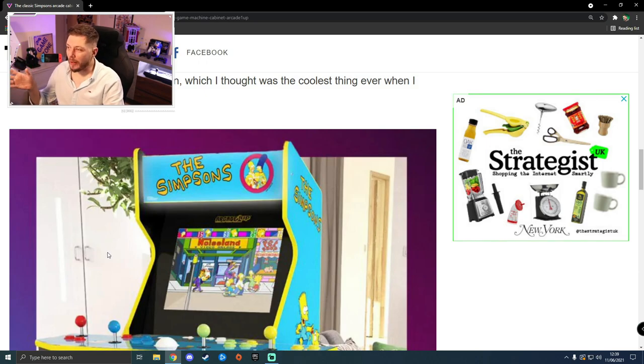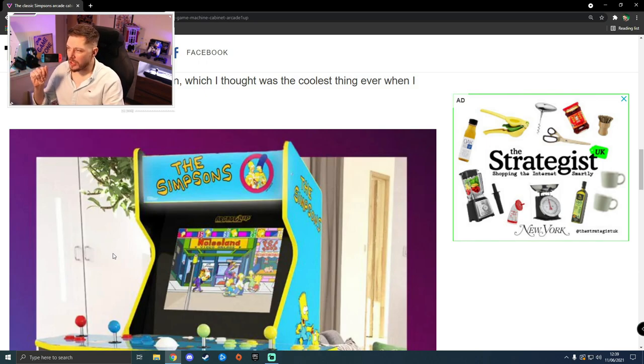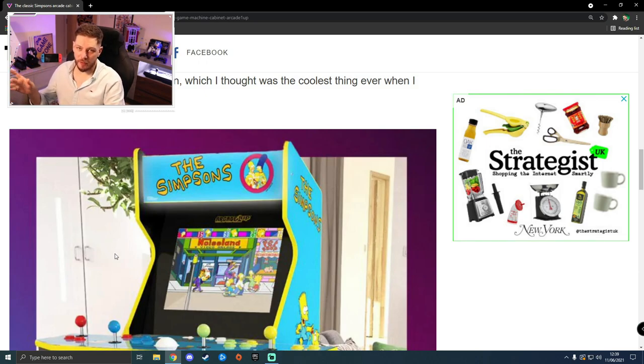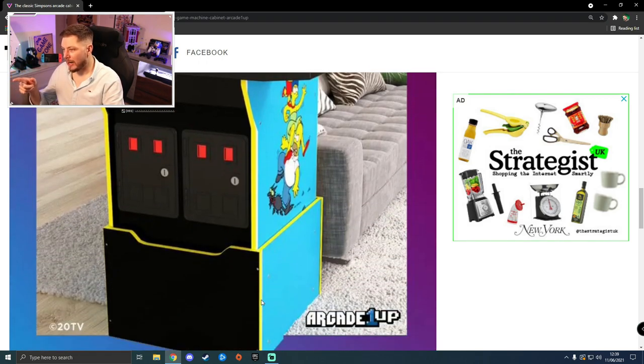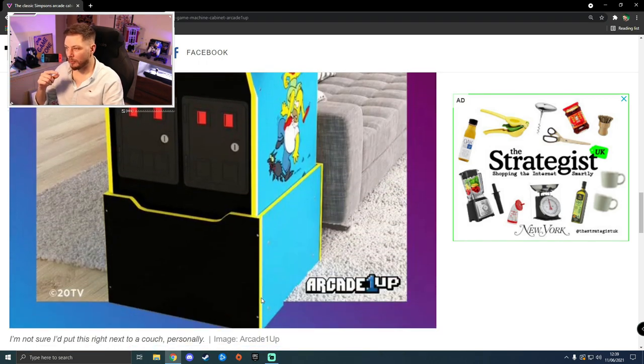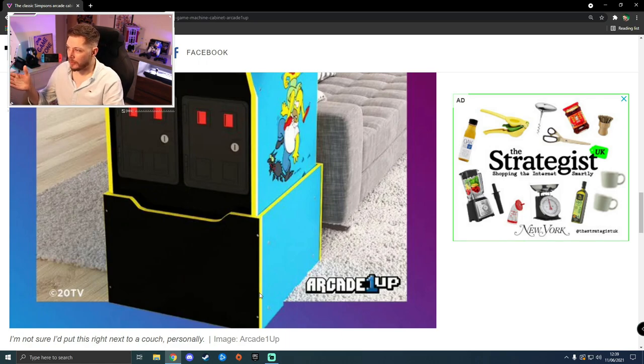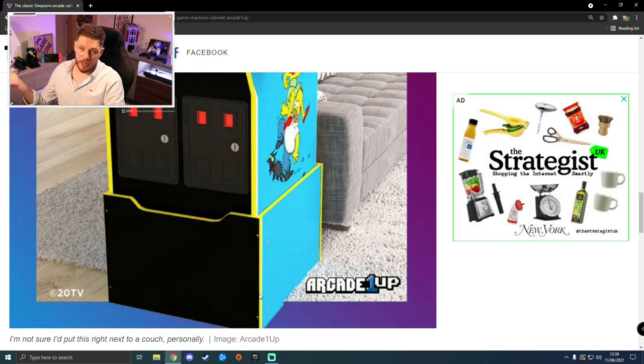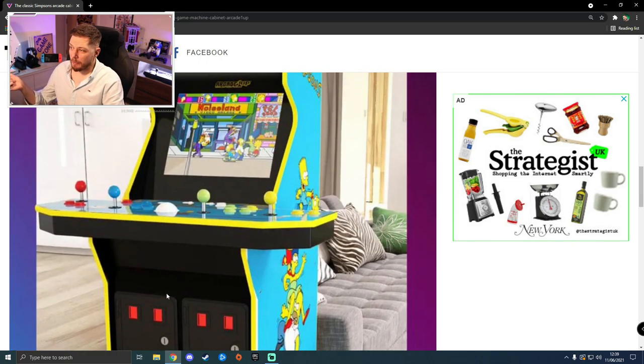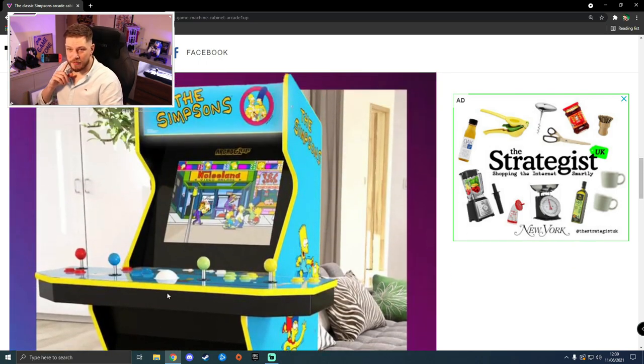The only other main problem I have, always always had with these Arcade1Up machines, is they do not cater for anyone who is six foot four, even with this little riser that they build, which you can get custom to all the games that they make with the graphics and the logo on. I've been breaking my back playing one of these.